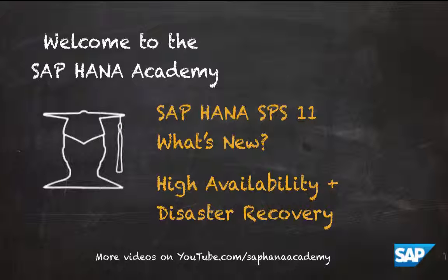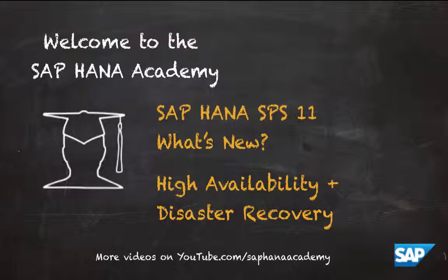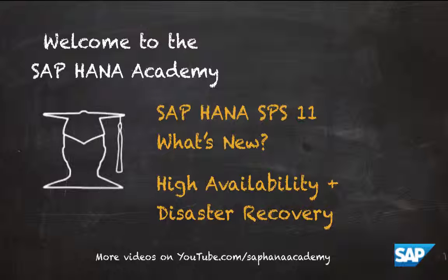Hello and welcome to the SAP HANA Academy. My name is Denys van Kempen and in this video tutorial series we will discuss what's new with SAP HANA SPS 11.